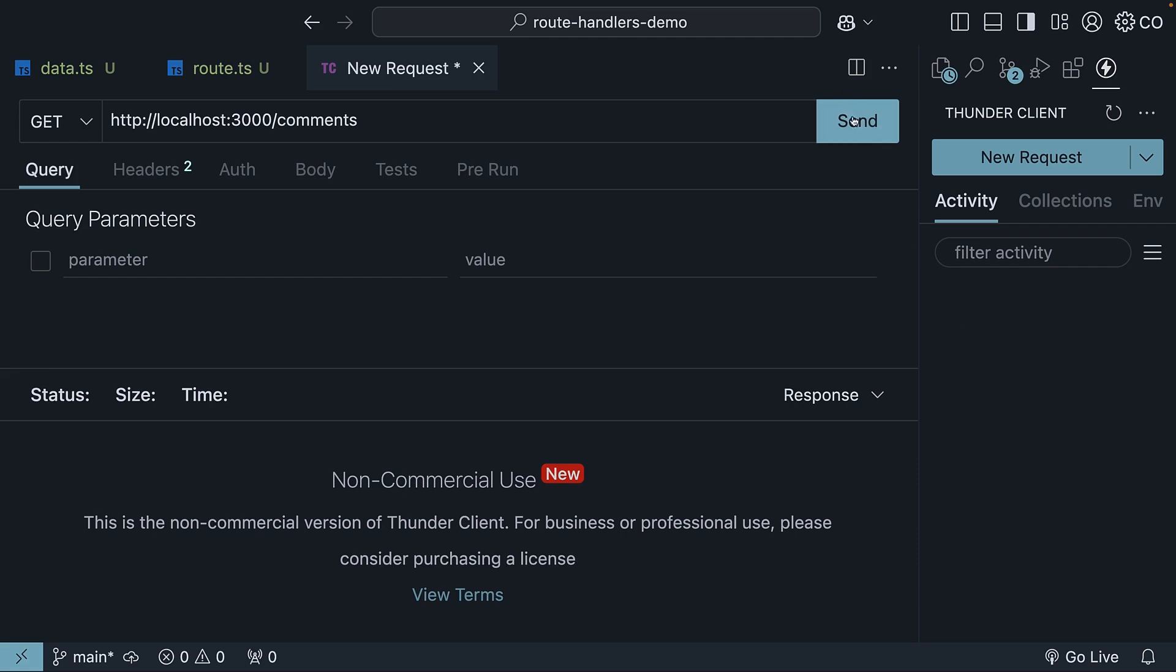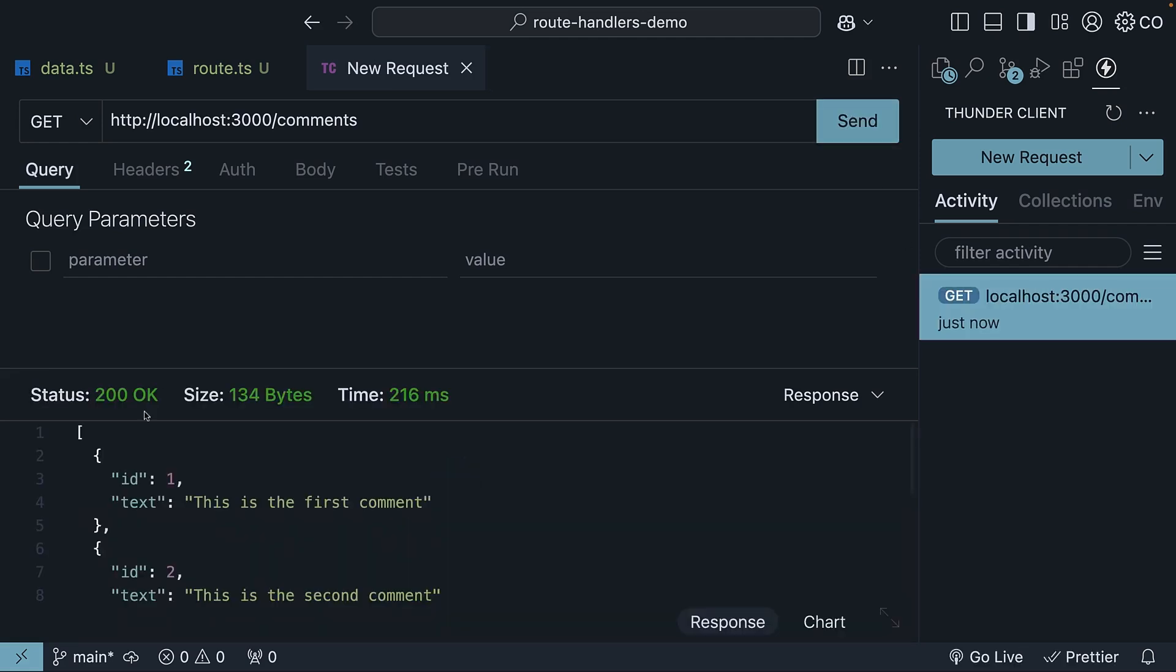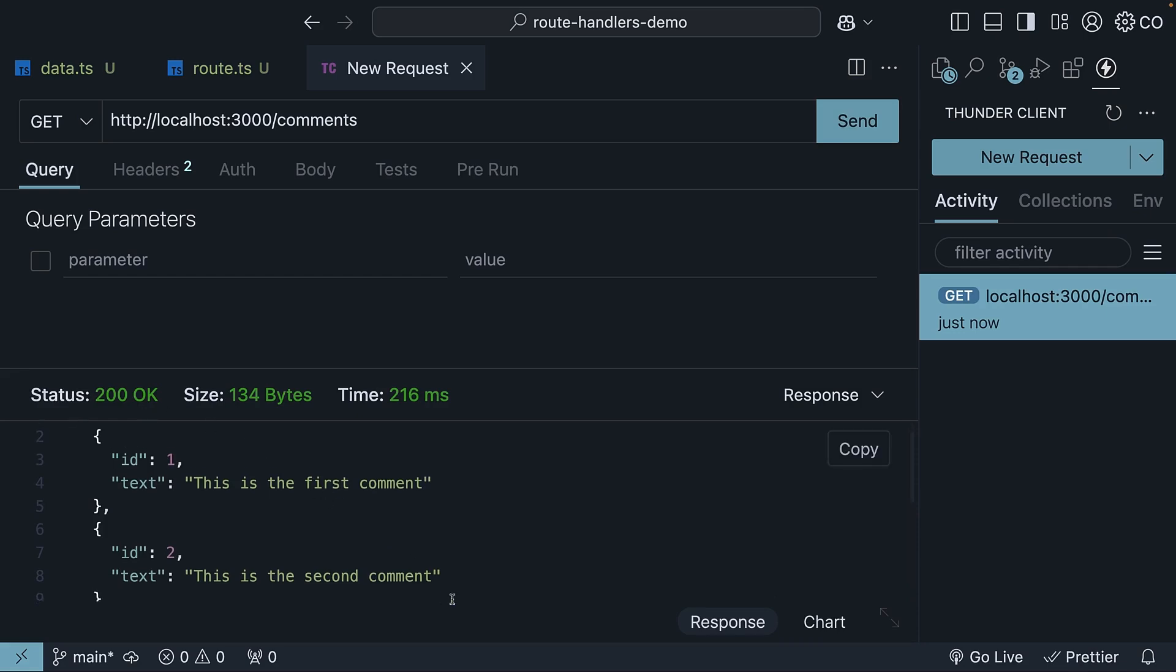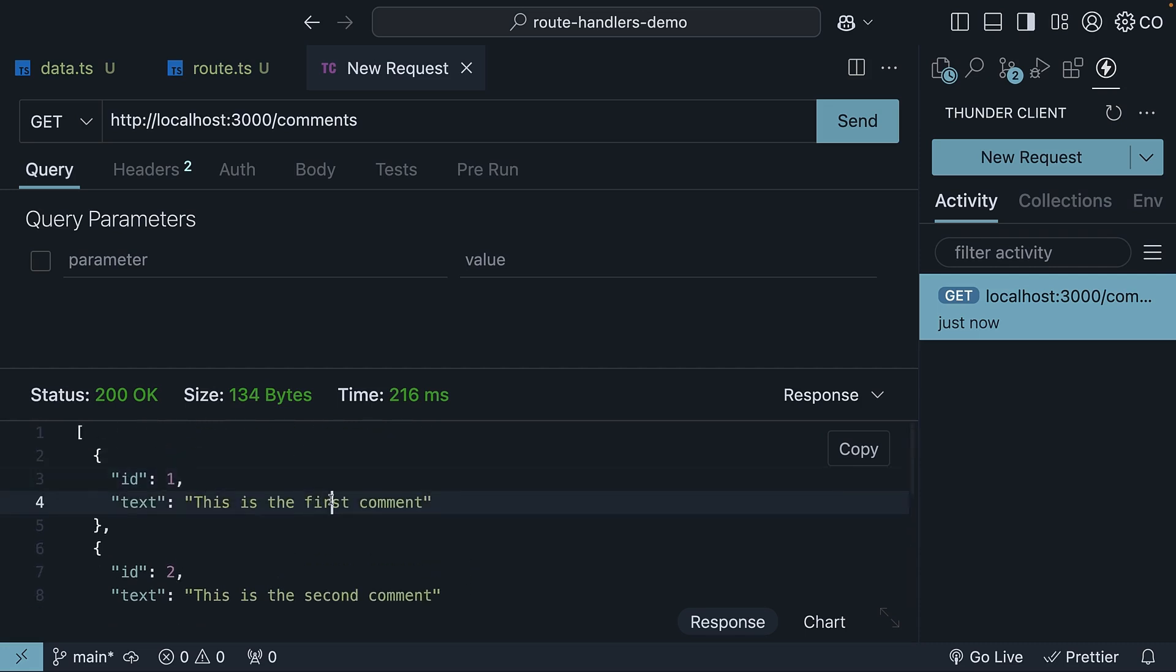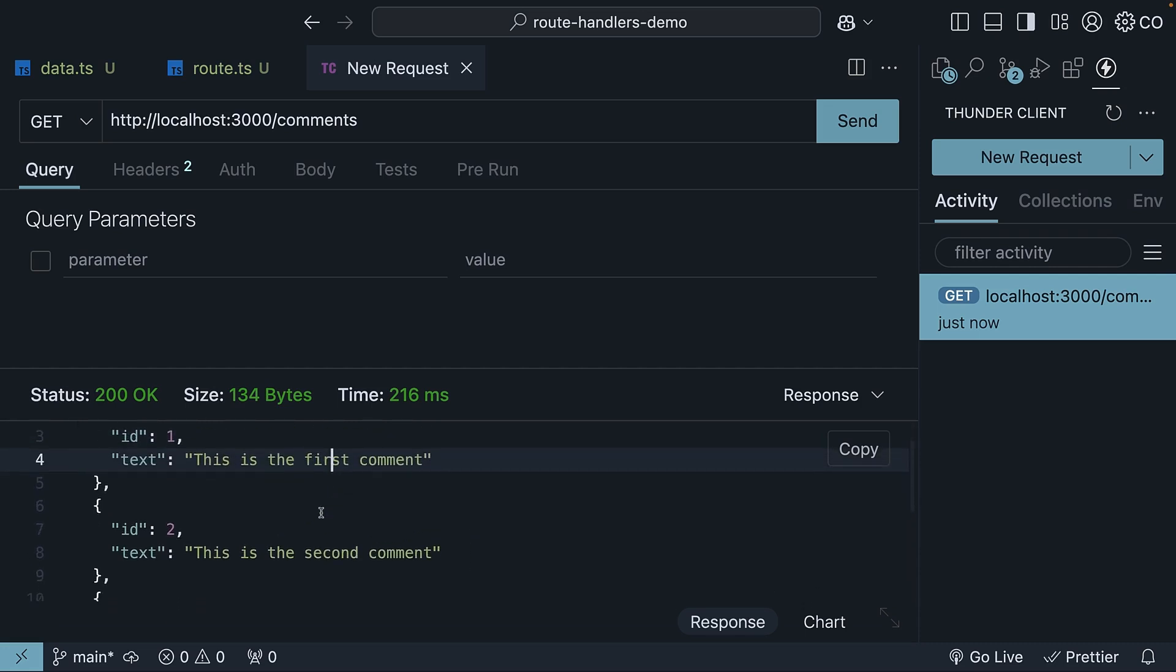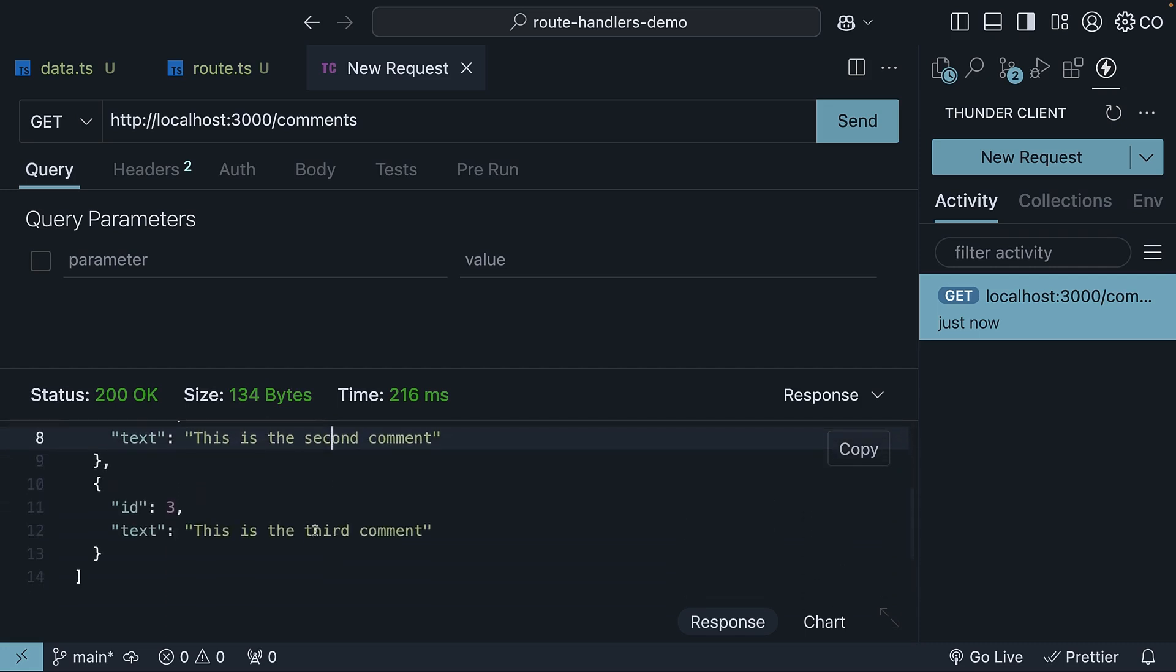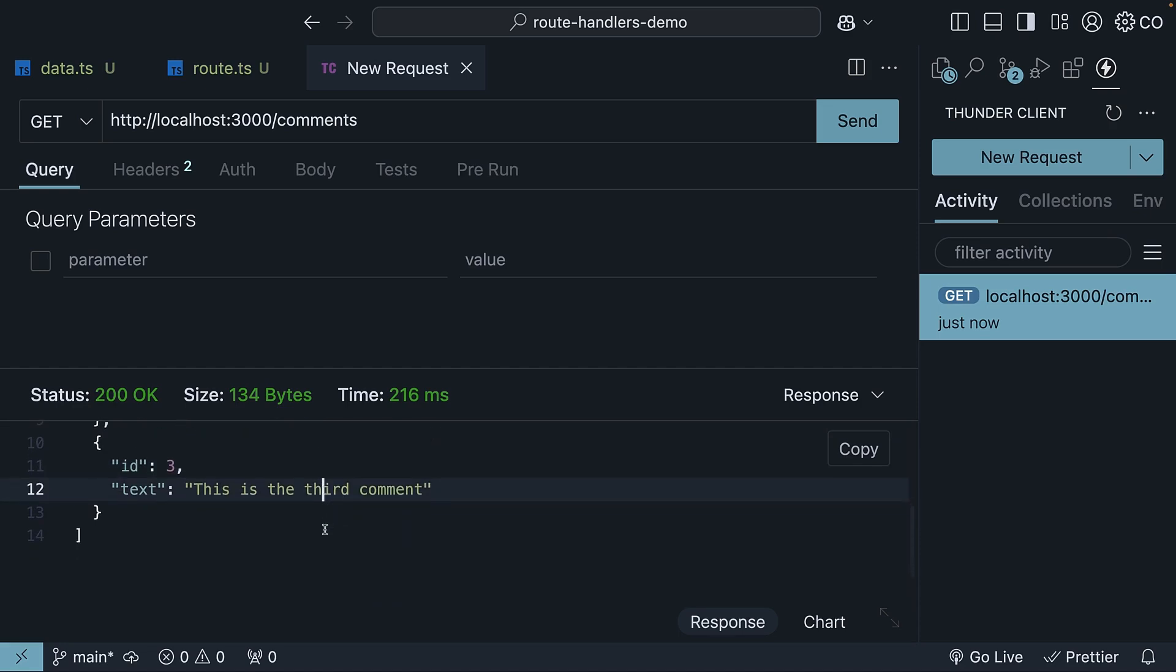When you click send, you should see a status 200 OK response with our array of three comments. ID 1 first comment, ID 2 second comment and ID 3 third comment.